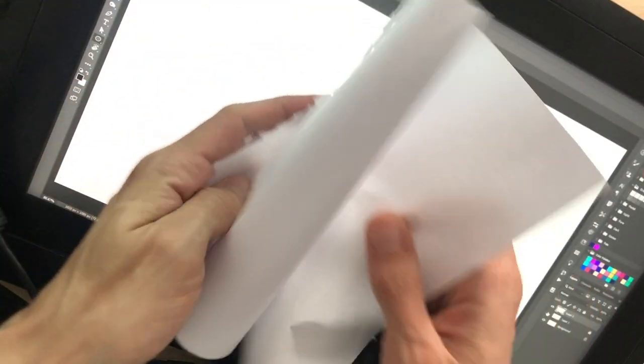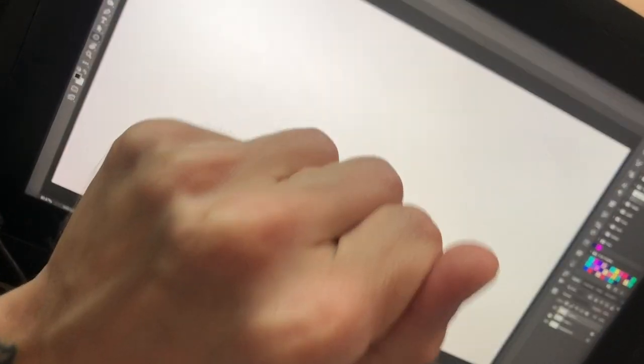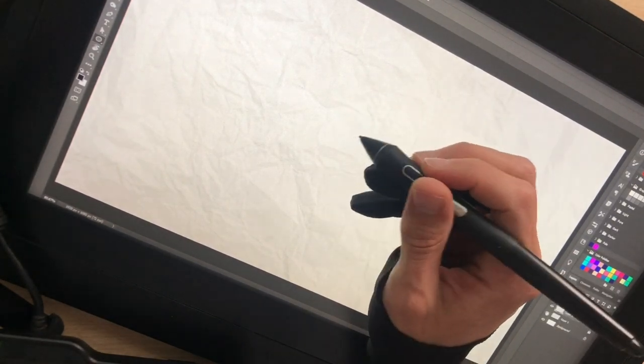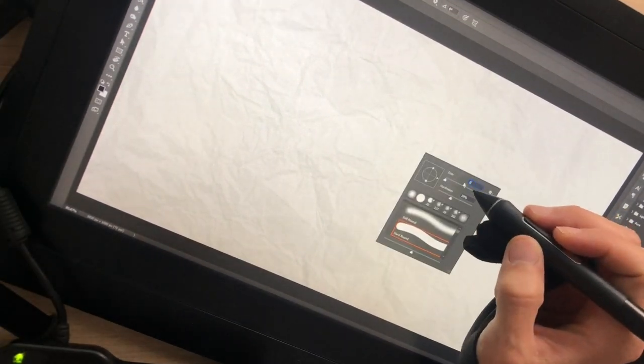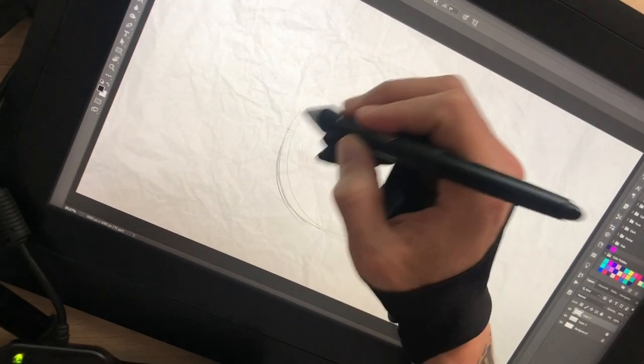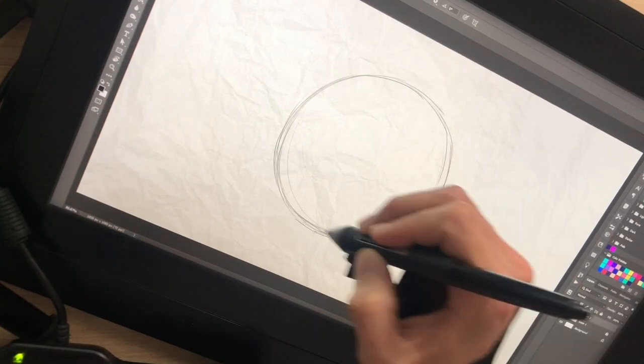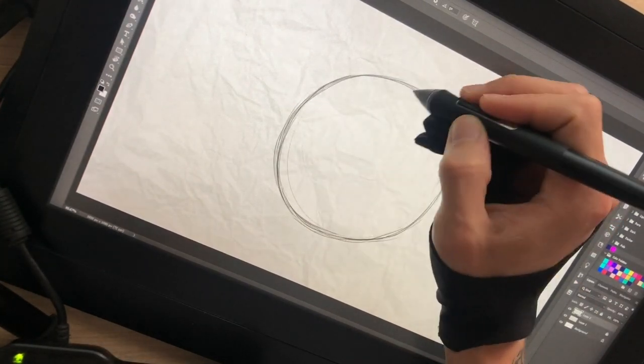First, you'll need a paper to make the draft. I start by drawing the silhouette of the flower, which will define the shape of it. Our silhouette will be a circle.